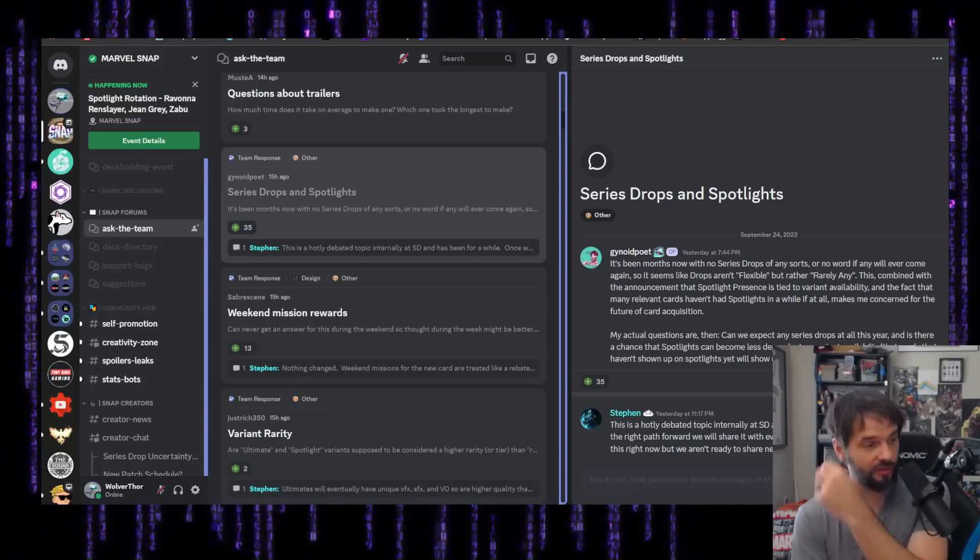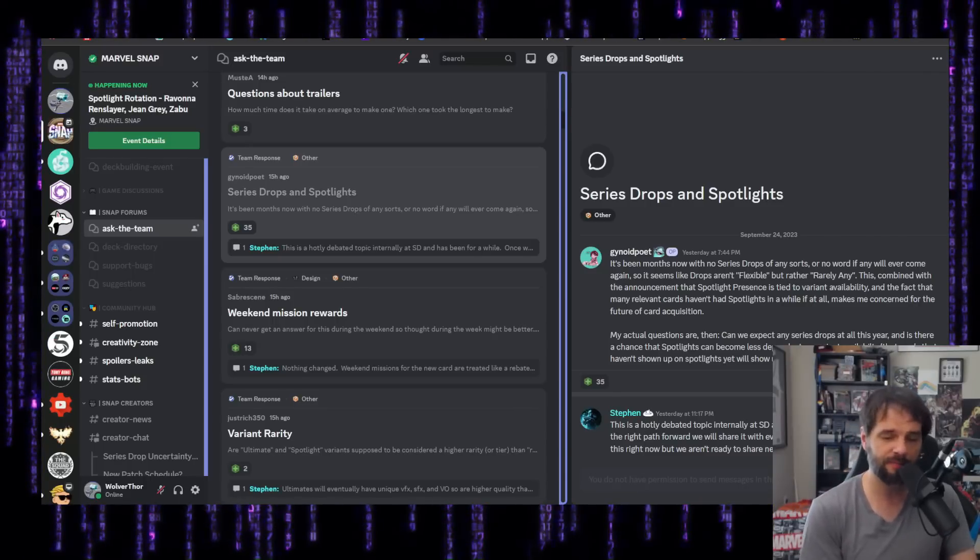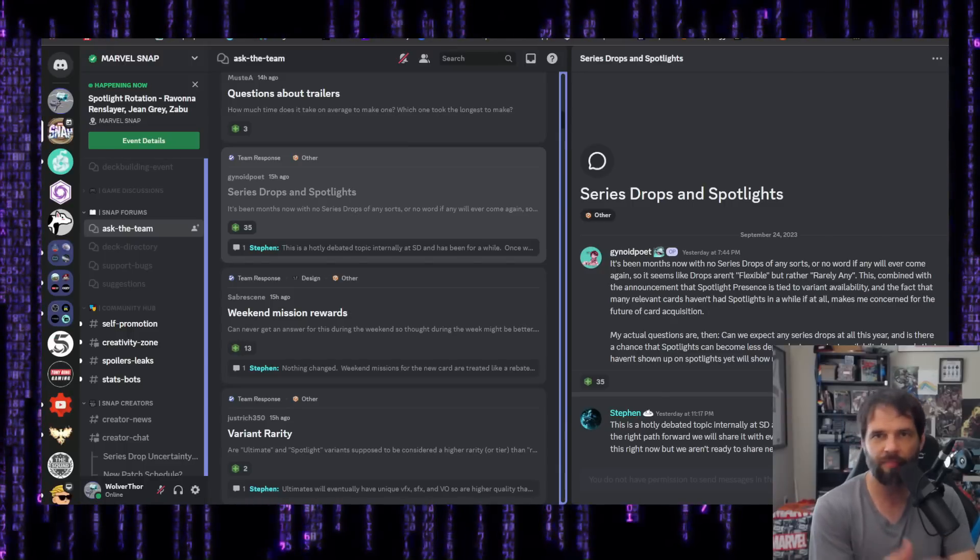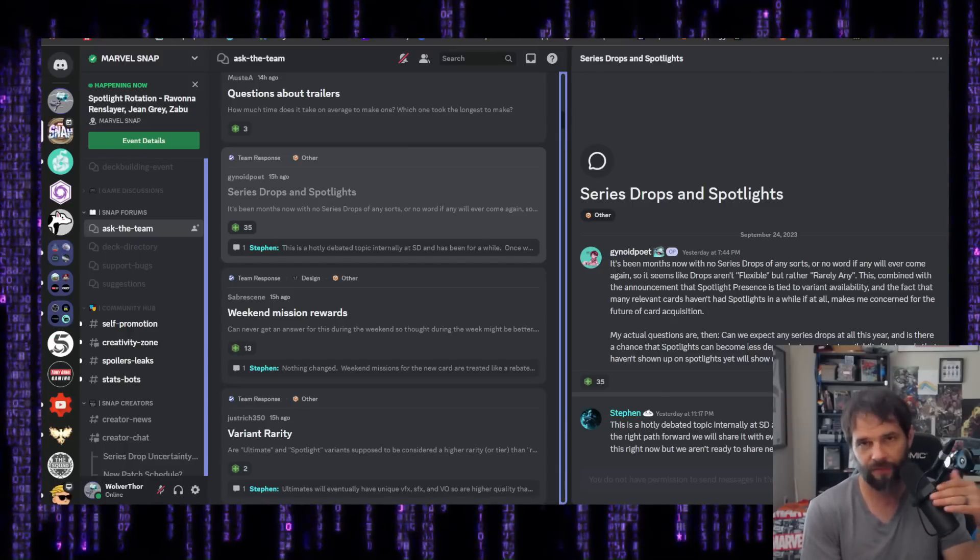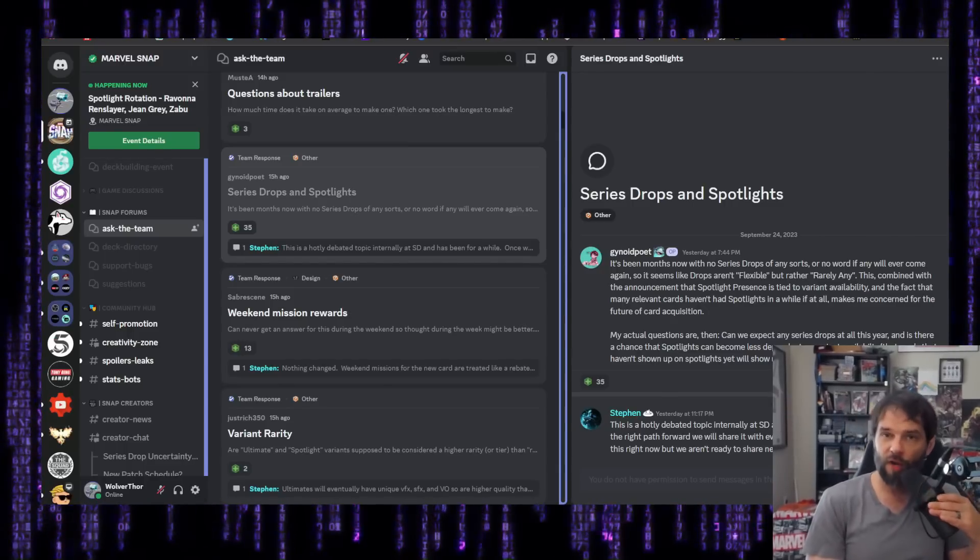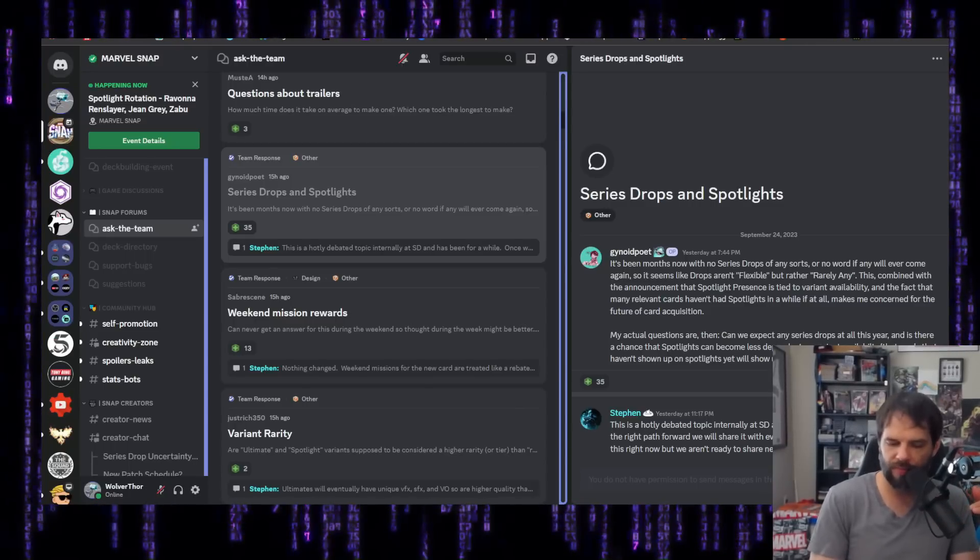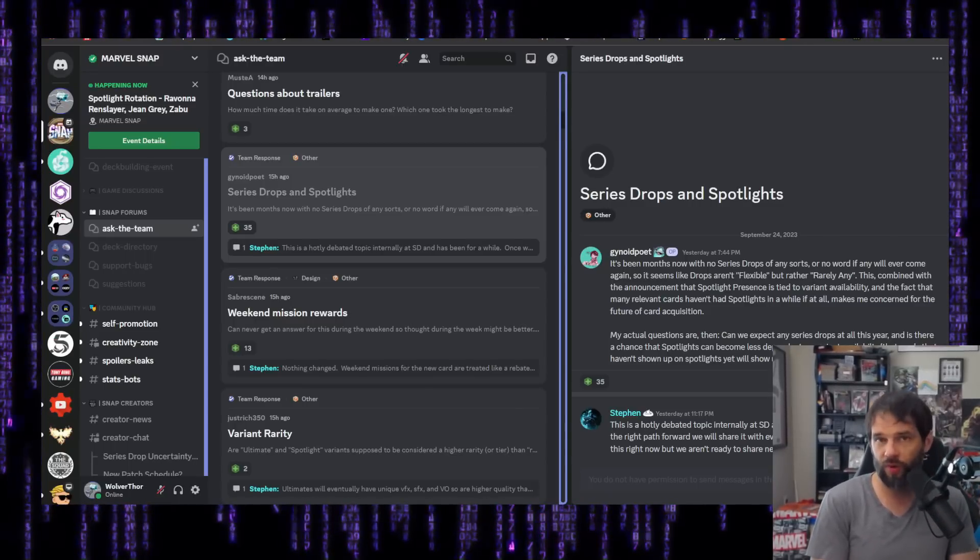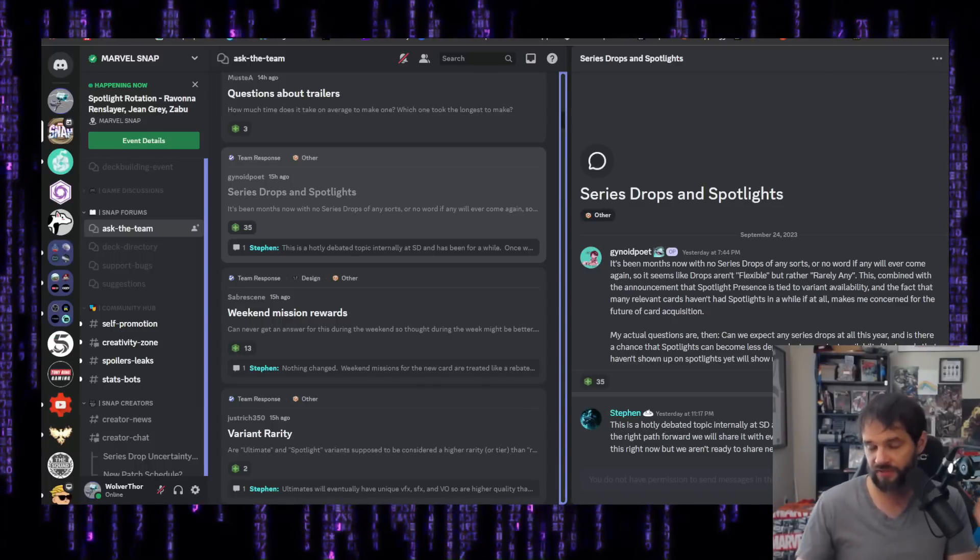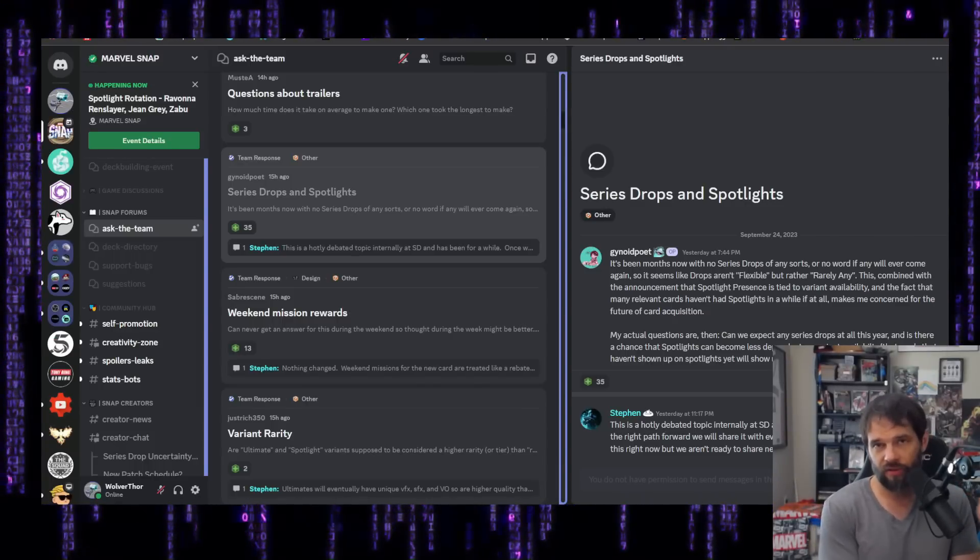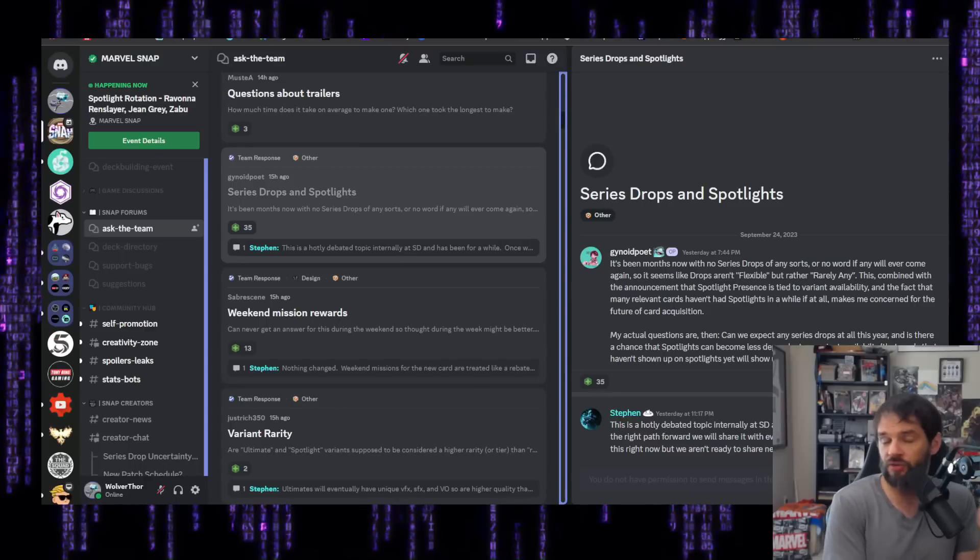And it seemed like at a certain point, the spotlight system was going to actually be better for putting more cards in more players' hands, which was the goal of what the new spotlight system was going to be. Obviously, our concern was agency. If you don't know what that is, basically you being able to pick which cards you want, that's still a problem. I'm not going to contest that ever. That is definitely a problem with the new system.